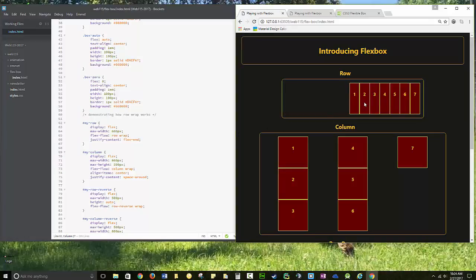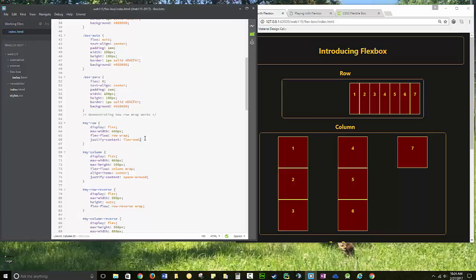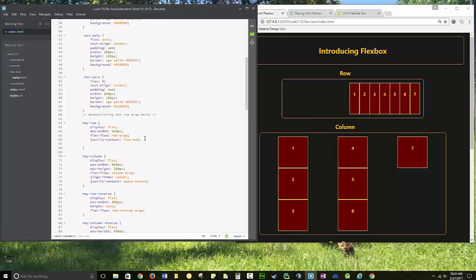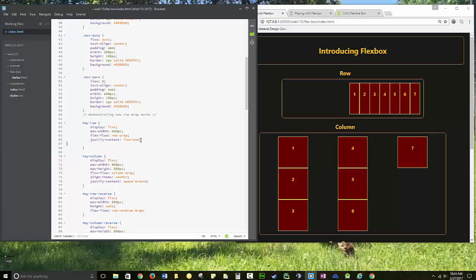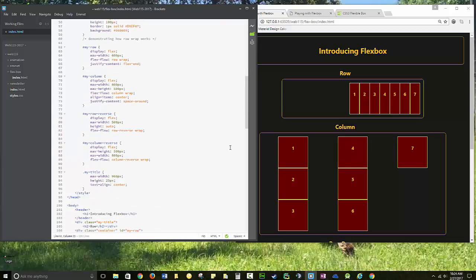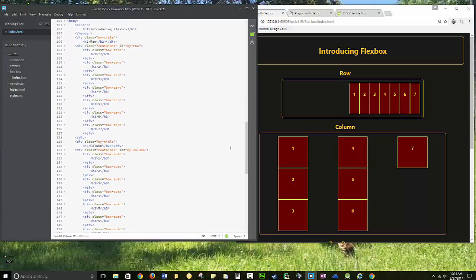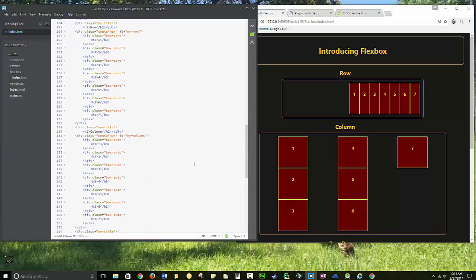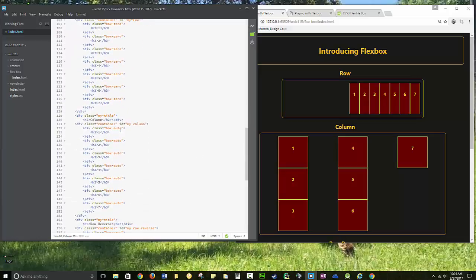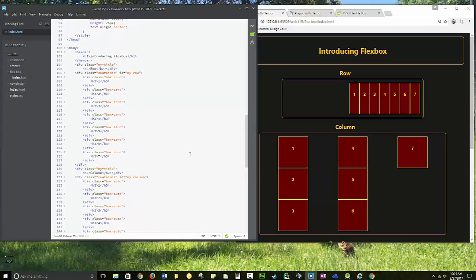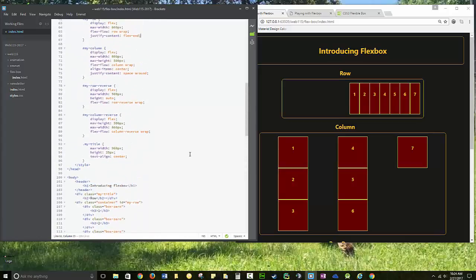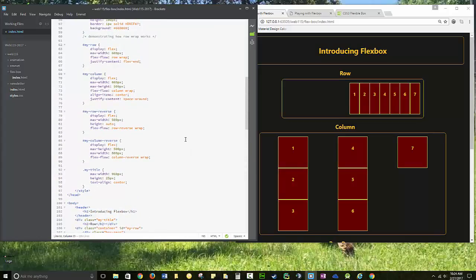You can play with the direction, the way it aligns, things like that. You have the option of reversing these orders. So we've got the column here. Let's take a look at my column. We've got the class as container, the ID is my column. I'm using box-auto, and that should auto-resize to take up the available room. Let's look at the column.